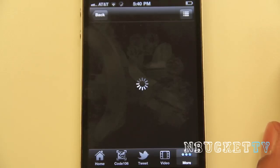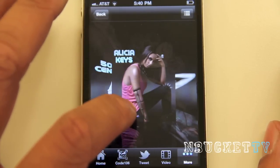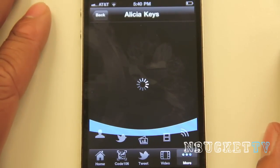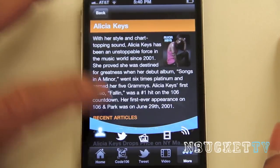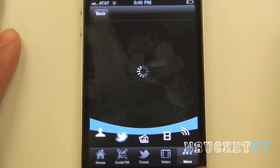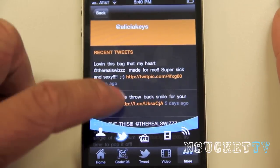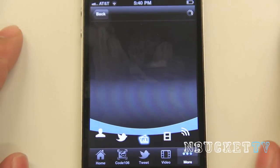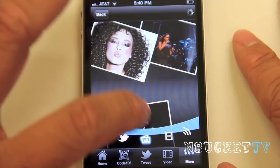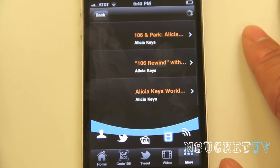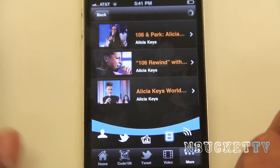The Artist button gives you all the artists. For example, Alicia Keys — she's my favorite — so clicking on her loads a profile that tells you about her, recent articles, and her real Twitter name if provided. You can see all recent tweets about her, photos that you can move around, and videos of all her appearances on 106 and Park. It's pretty cool and pretty dope.